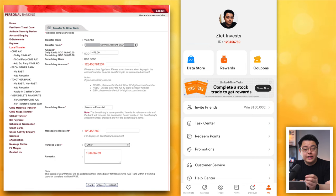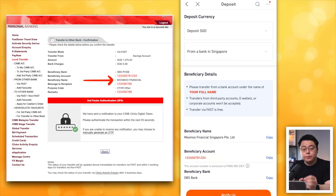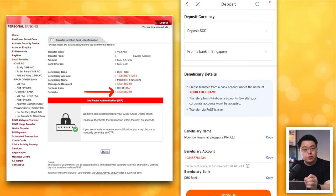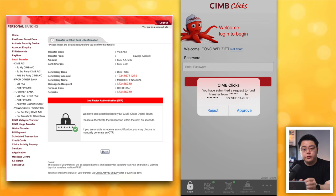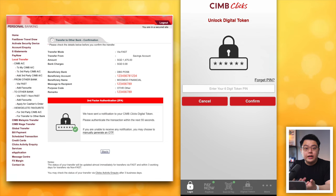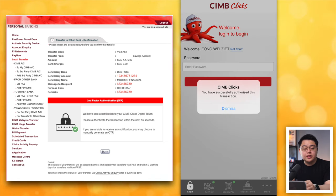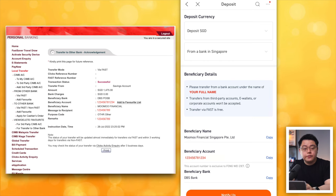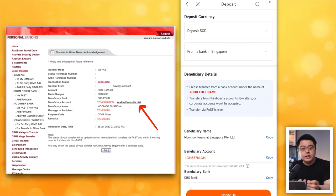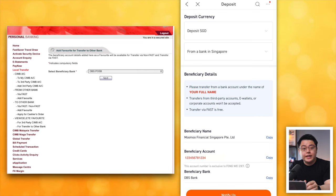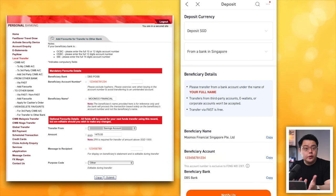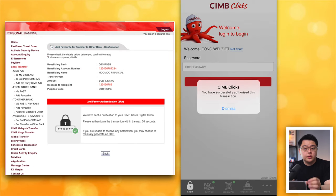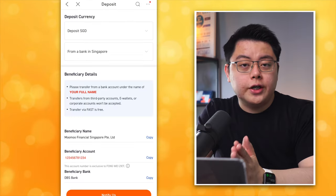Purpose code: choose Other. Remarks: fill in the 9-digit Momo ID again. Double-check everything then click Submit. On the confirmation page, verify it says Momo Financial and your 9-digit account ID is correct. Jump onto your CIMB Clicks Singapore mobile app to approve the transaction — click Approve, key in your 6-digit token PIN, and click Confirm. You should see a transaction successful message. On your desktop you'll receive a transfer acknowledgement — click Print to save your receipt. You can also add Momo to your favourites list for easier future transfers.